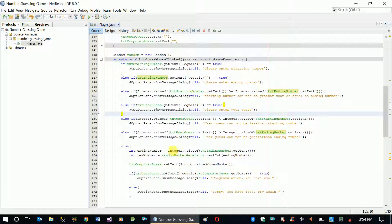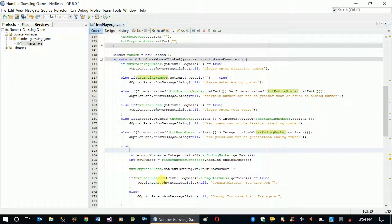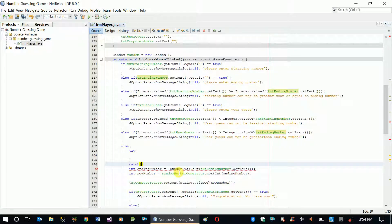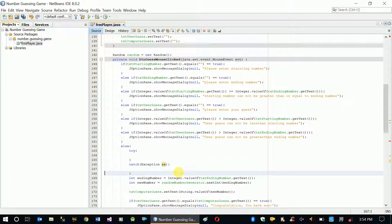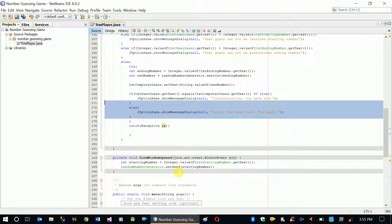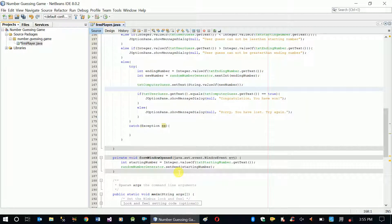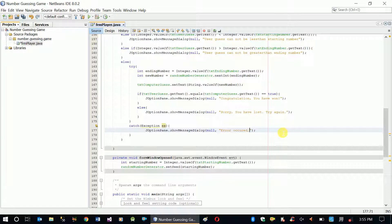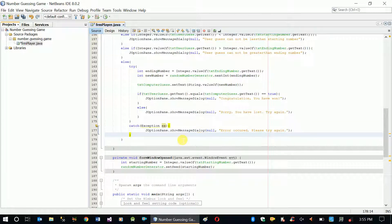One more thing: we can put the entire calculation inside a try-catch block. If anything happens that's outside of our validations, we can provide a generic message. The message will be: 'Error occurred, please try again' — because we don't know exactly what happened, but we just have to make sure our system doesn't crash.